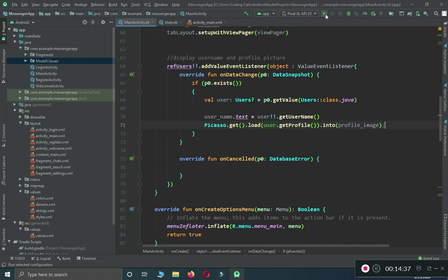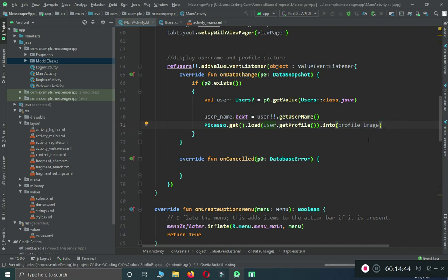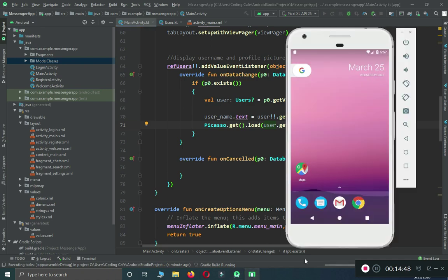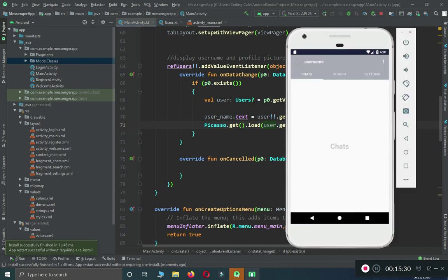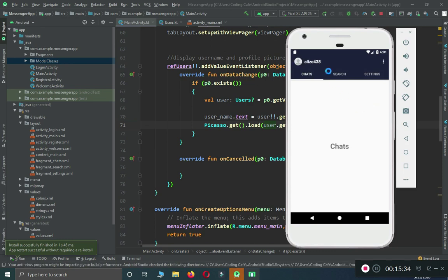Now let's test the application. There's no semicolon needed in Kotlin — I wrote it by mistake. The Gradle build is running. The app runs successfully and here we go — we get the username, which is 'alize', and the default profile picture is displayed.